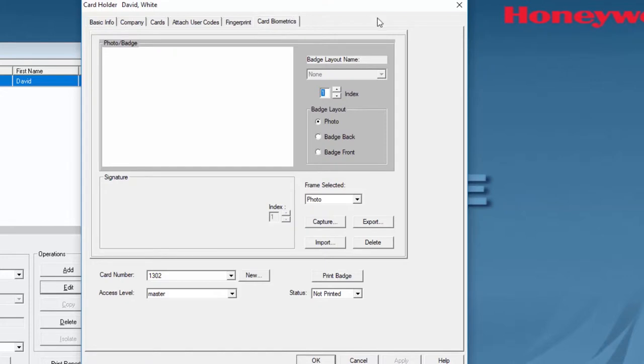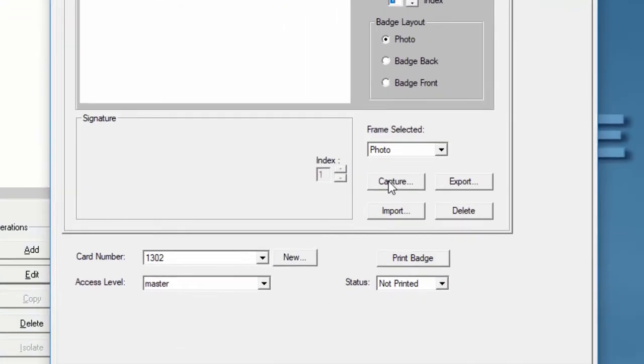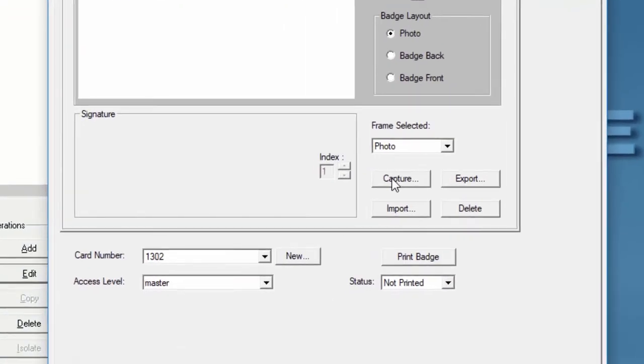Right here on the badge layout selection you will see that the photo option is already selected. You will have two options. If you have a camera attached to your computer you can capture a picture from it. If not, you can import it from an existing file.